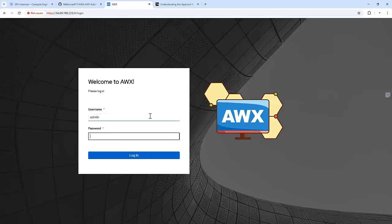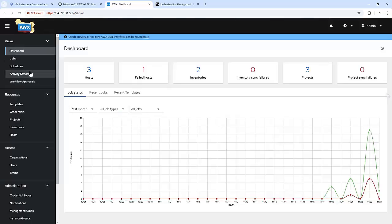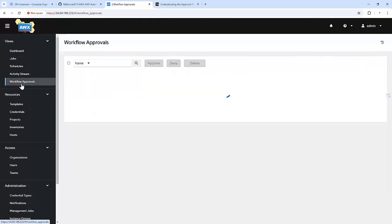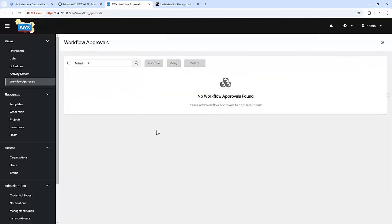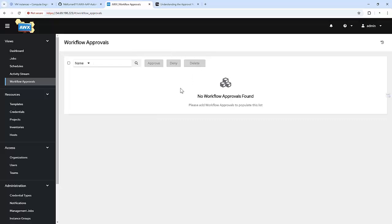Let me log in to this AWX instance. If you see, there is a tab of workflow approvals. It's empty right now. It will give an option to approve, deny, and delete to a specific user to whom we are providing access.